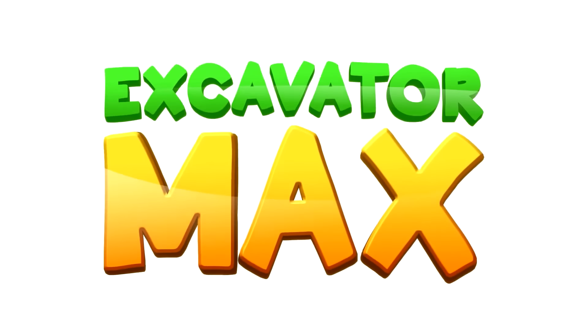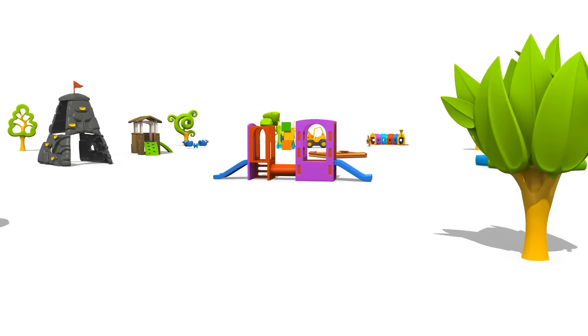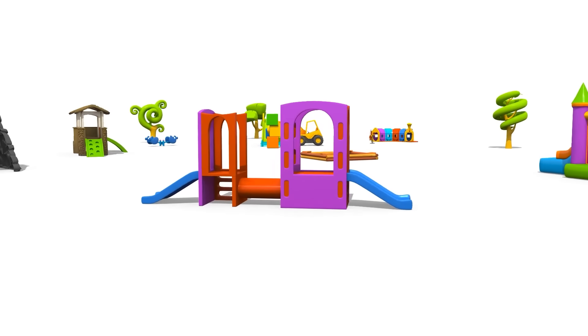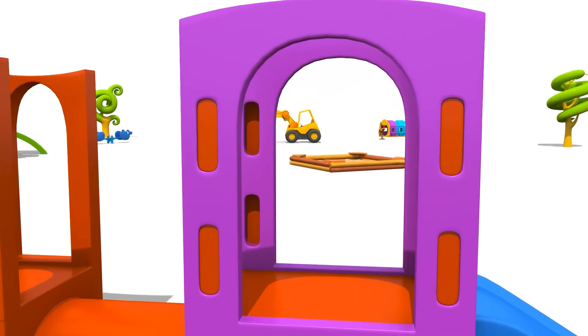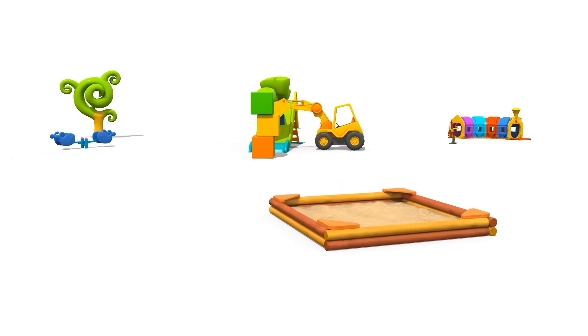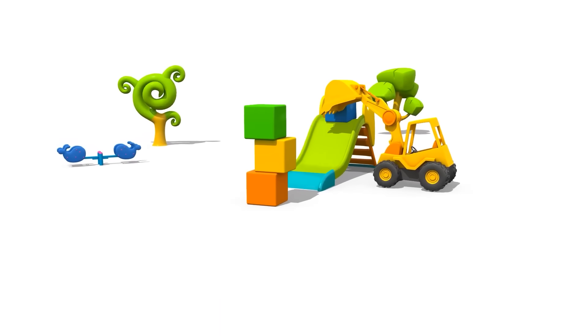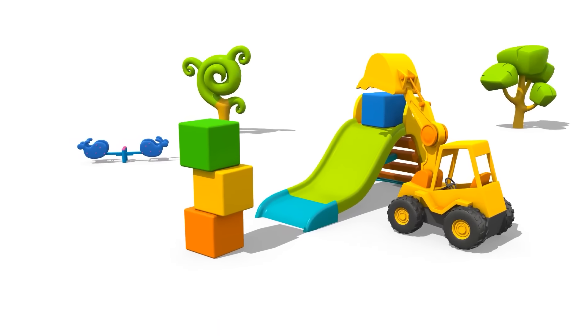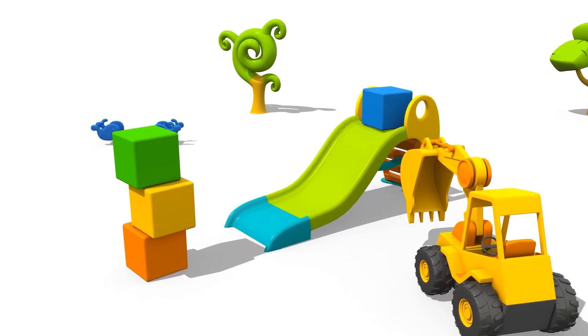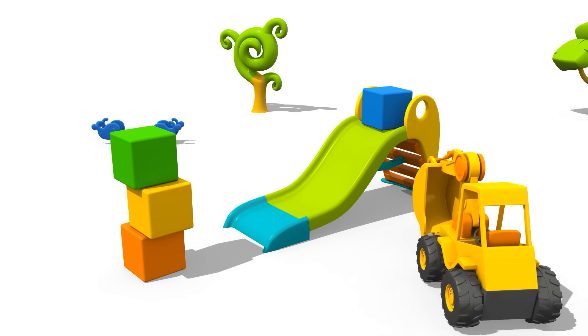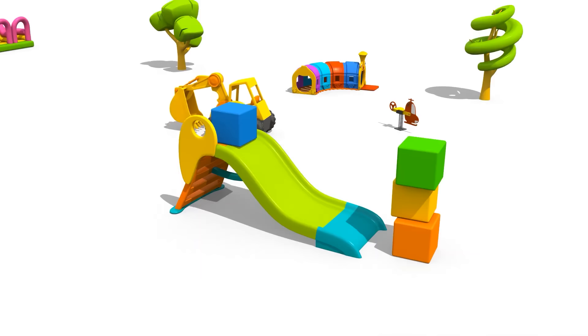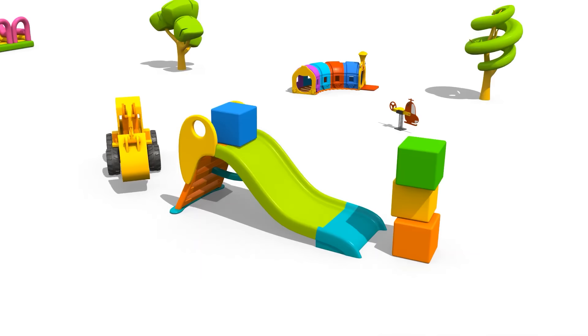Excavator Max. We are in a playground, and Excavator Max is here too. He is playing with blocks and seems to enjoy it a lot.